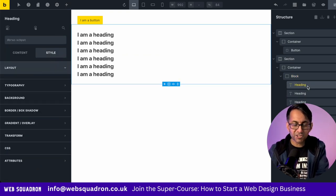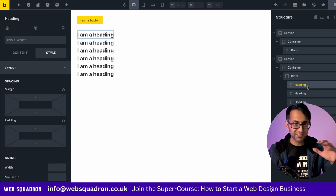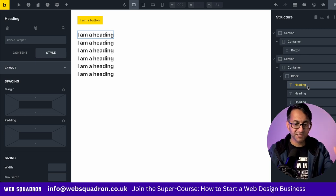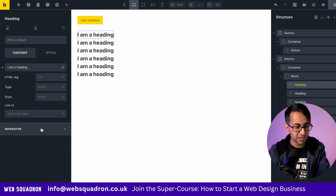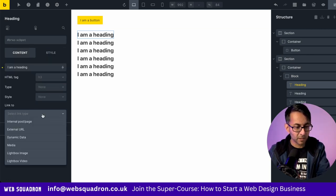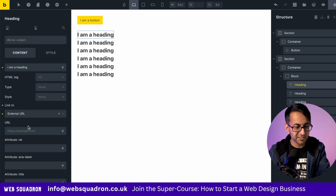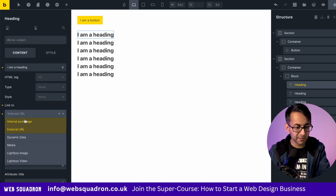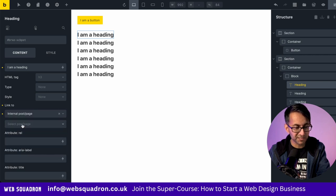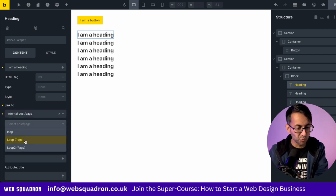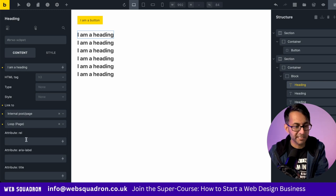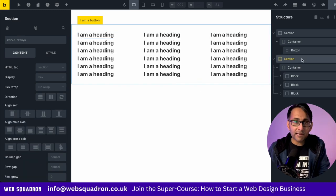And just to show you that this does definitely still work, I'm going to go to my header, go to content, and I'm going to take this over to, not an external, to an internal URL. And we'll just send it to one of my test pages like that.